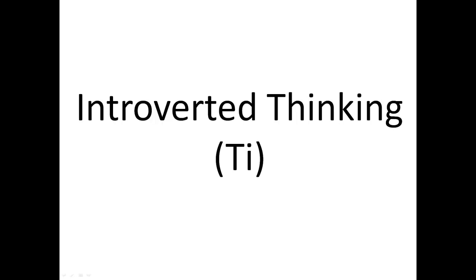an introverted function, they'll be very good at understanding this stuff internally and having it all in their head. But it isn't an extroverted function, so it could be difficult to explain to other people exactly their